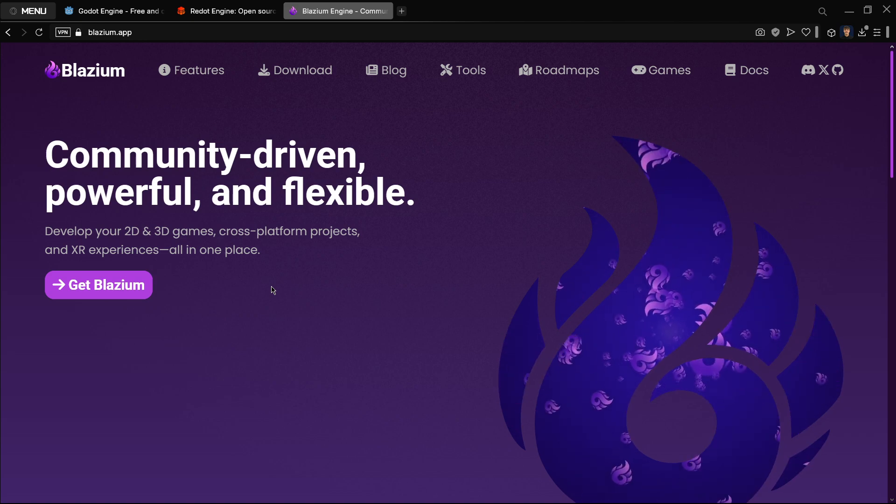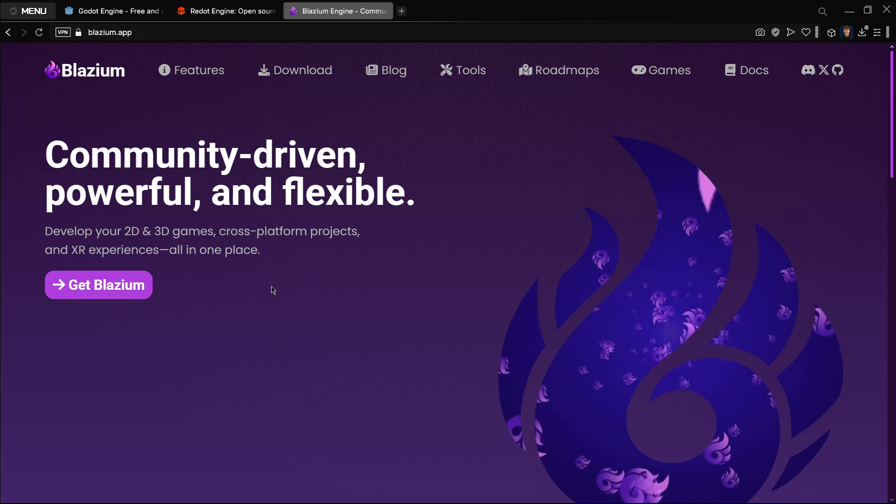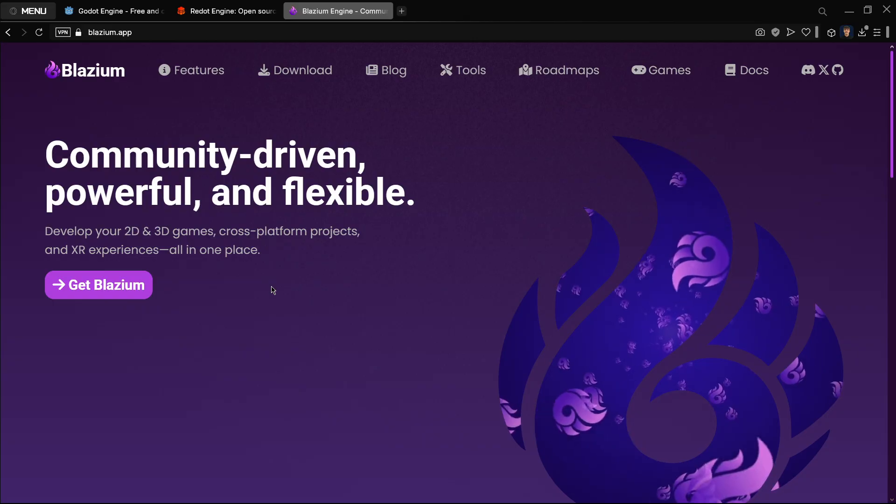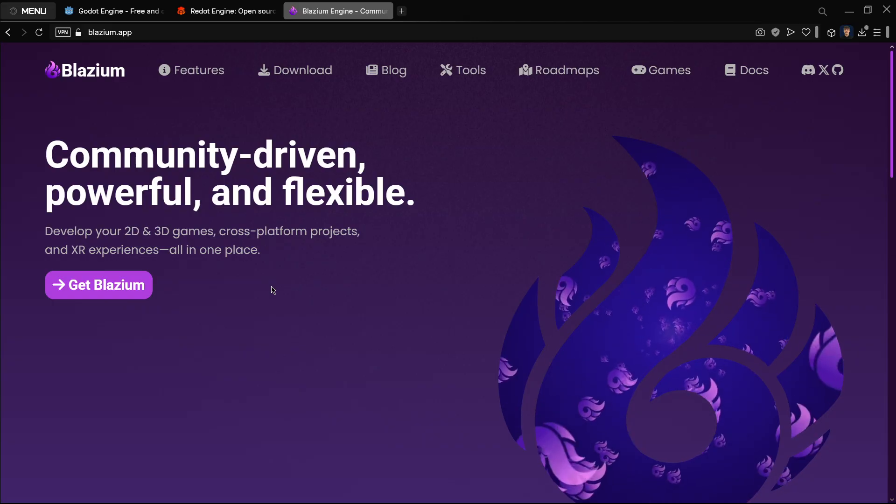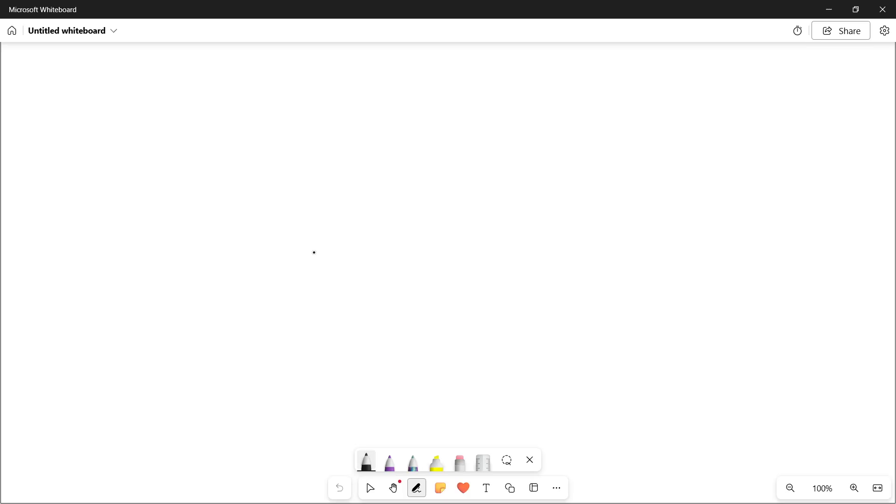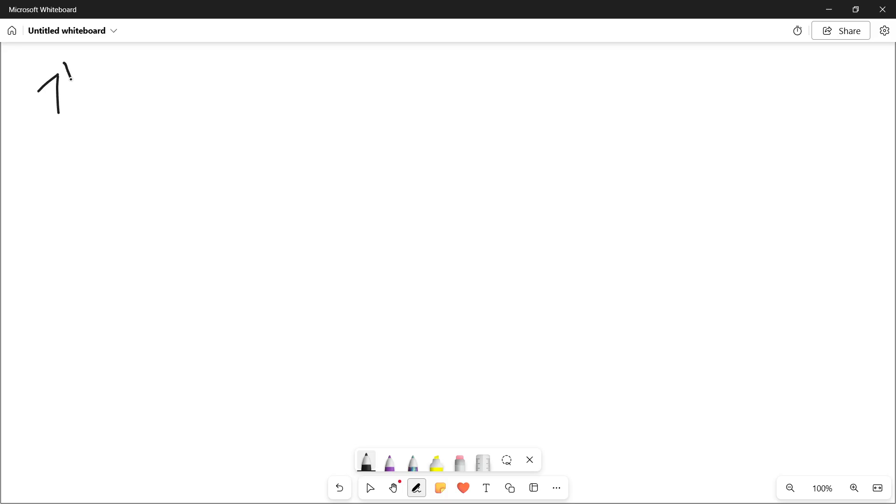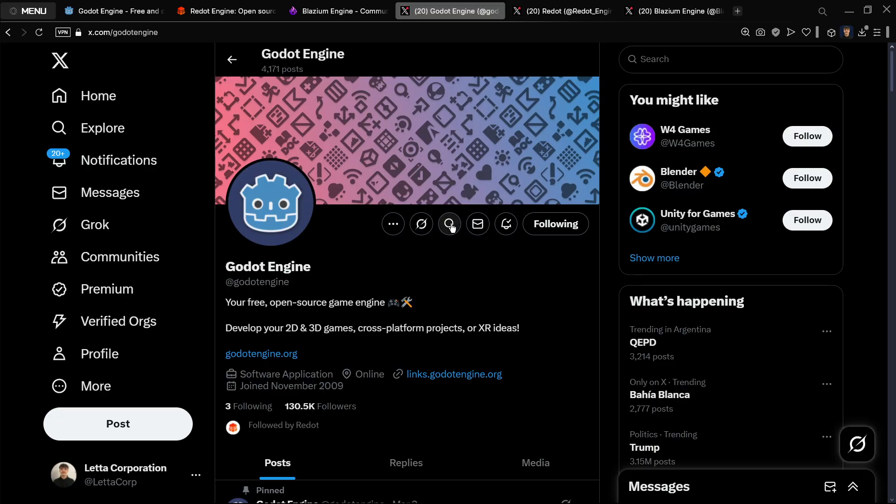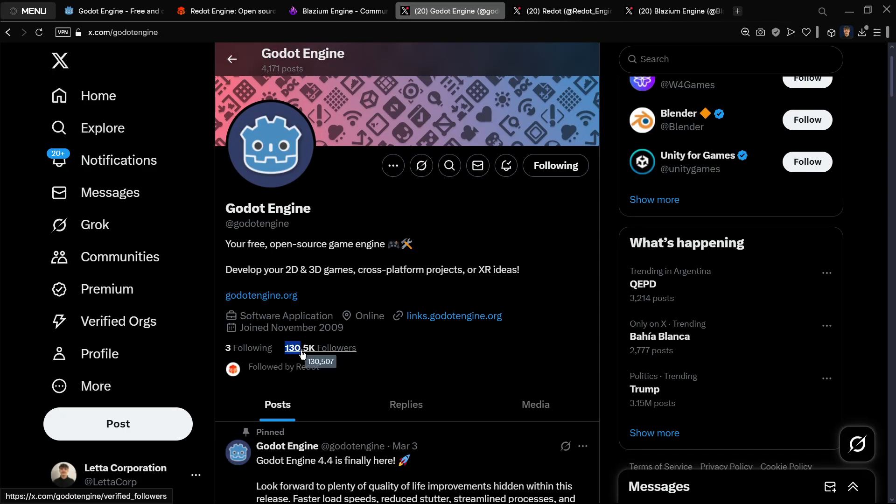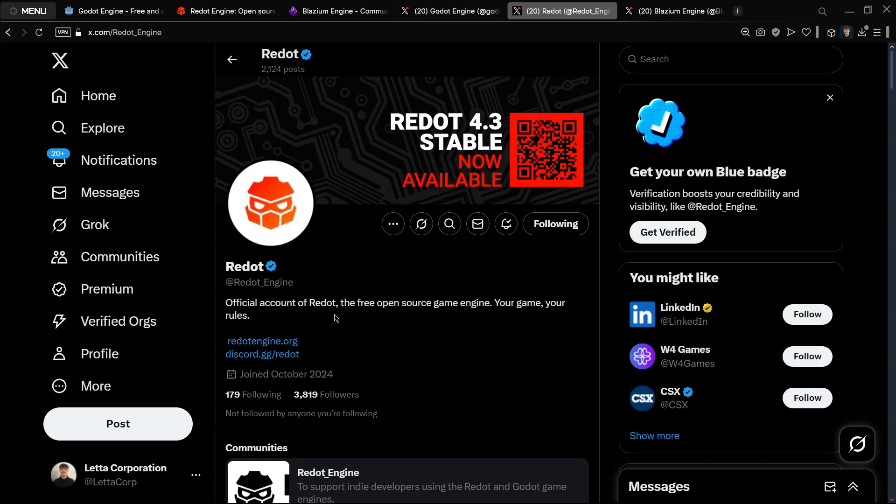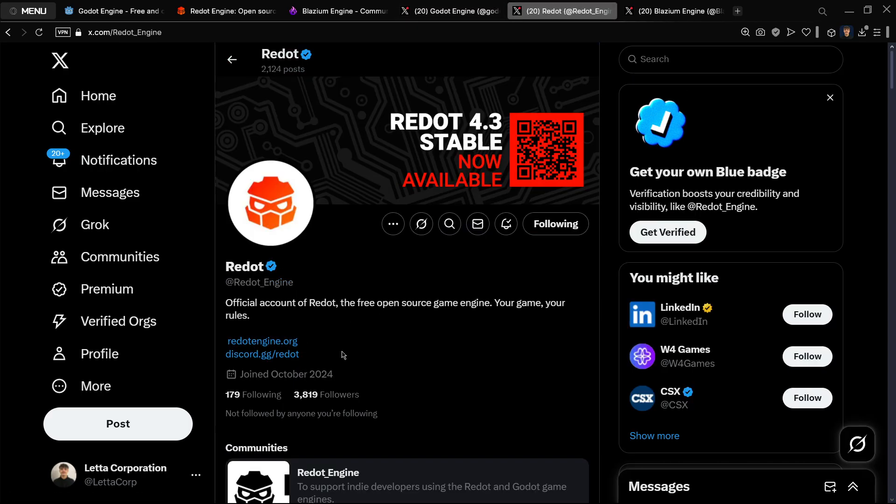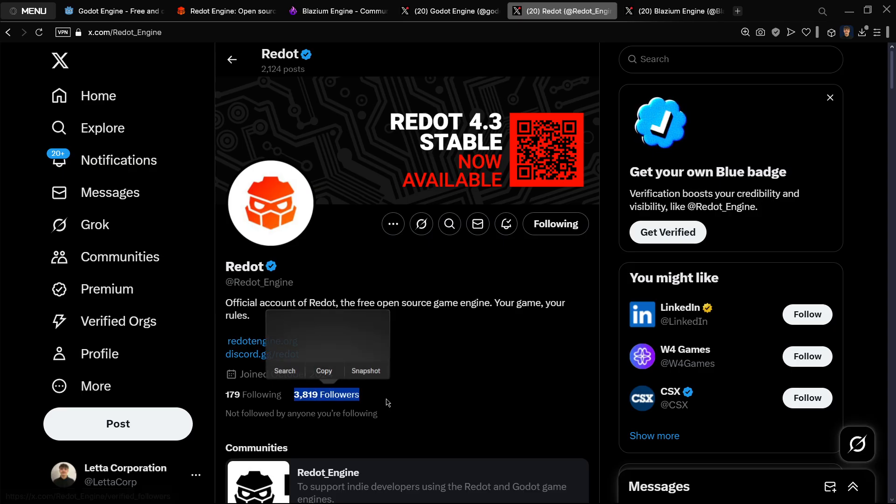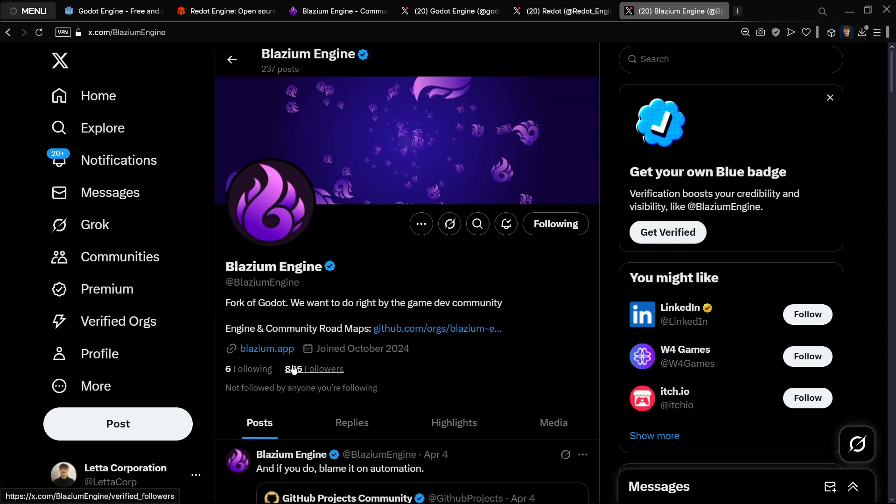First of all, I'm going to be enumerating these reasons. The first reason and the main one, of course, is that they are not viral. So for example, Godot has over 130k followers just on X.